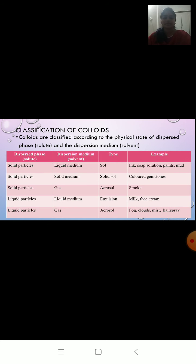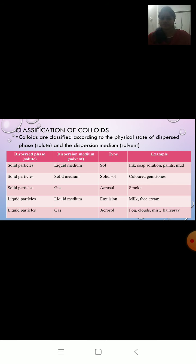First, solid in liquid — the type is called a sol. Examples: ink, soap solution, paint, mud. Next, solid in solid — the type is solid sol. Example: colored gemstones, such as rubies. Next, solid in gas — the type is aerosol. Example: smoke or exhaust coming out of an automobile.